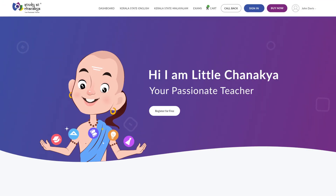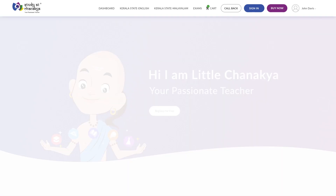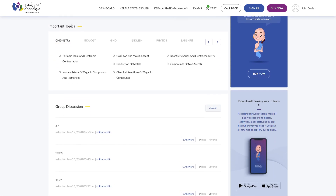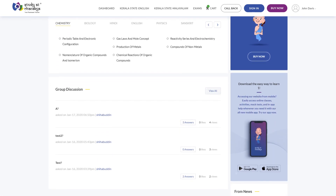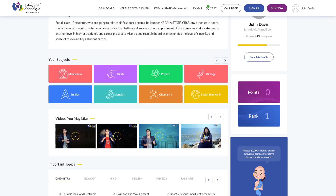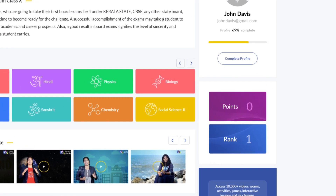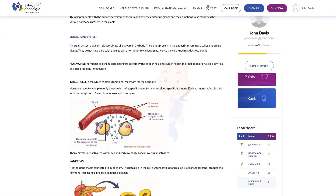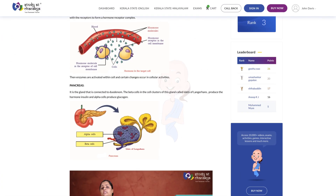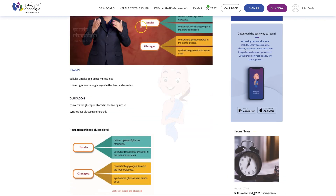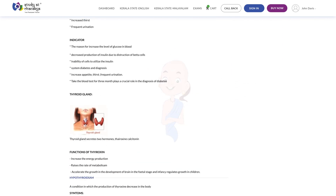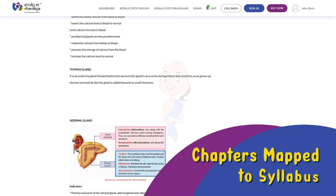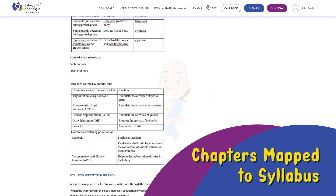Once you are in the dashboard, select the subject you want to learn. Find every topic related to the subject in detail. You will also get videos and infographics to make things easy.